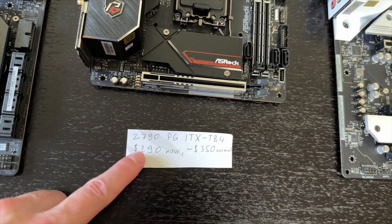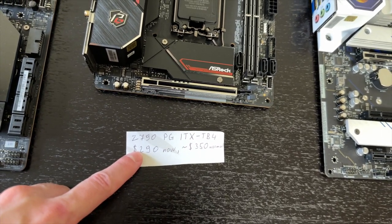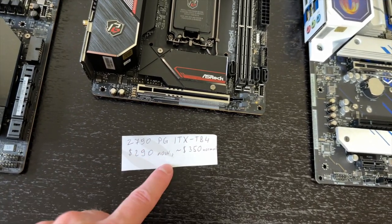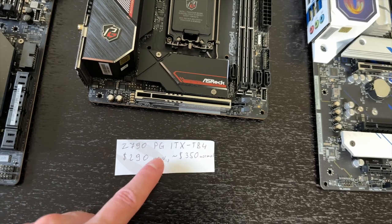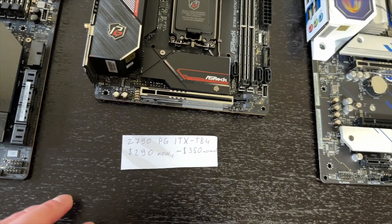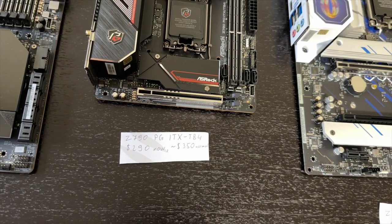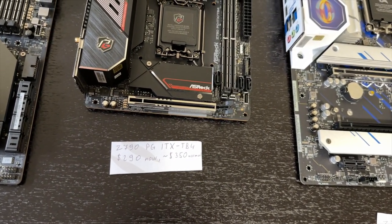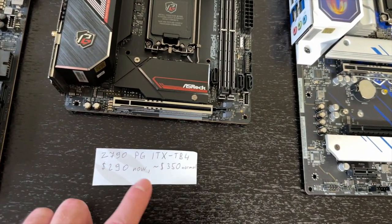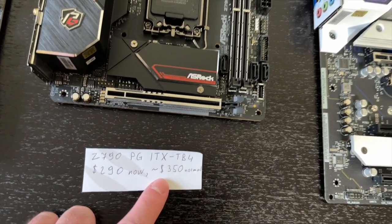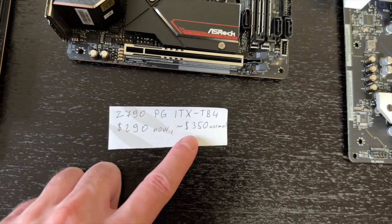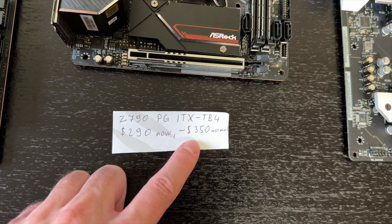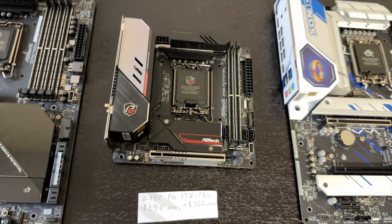By the way, links will be in the description below to all these motherboards. Check them out if you want to buy one. And those links are international. They will redirect you to your local Amazon store. But usually it is $350 for this thing.